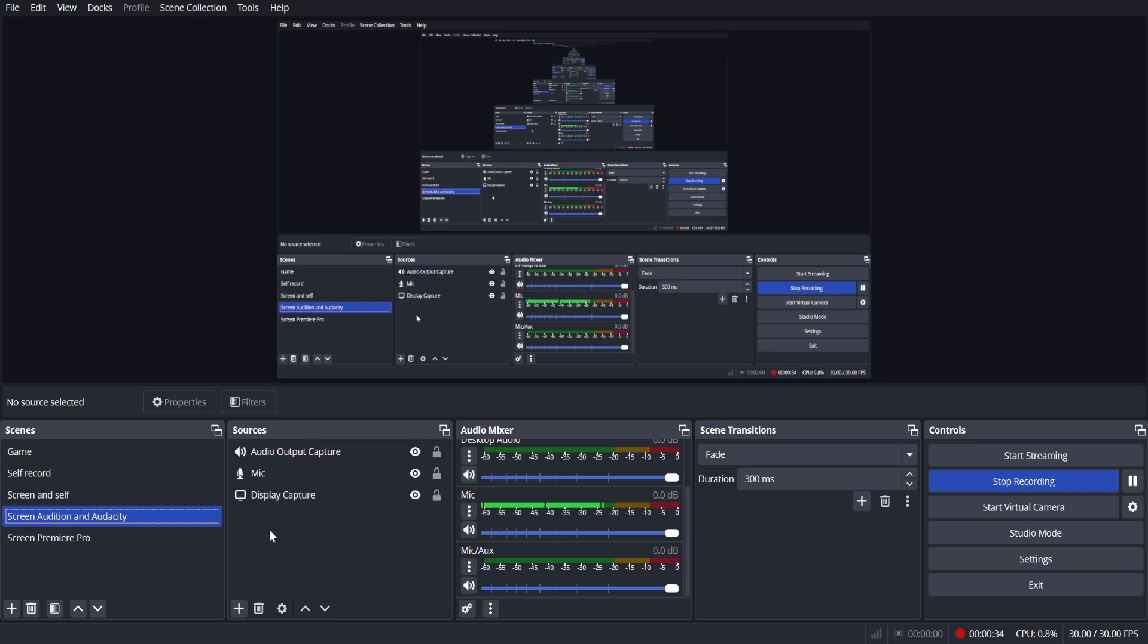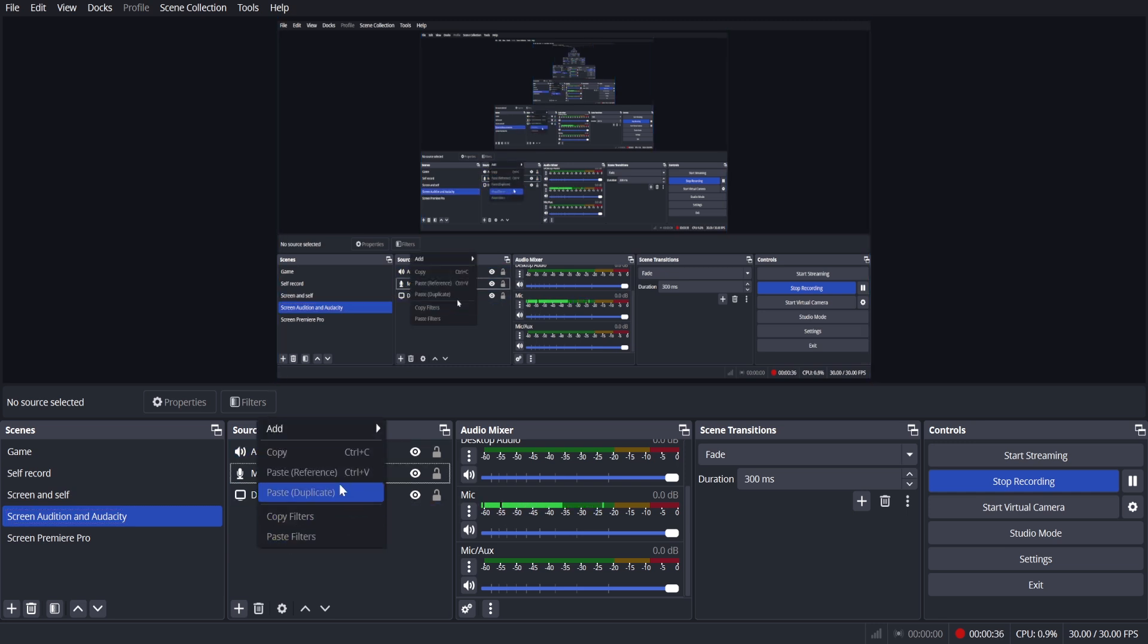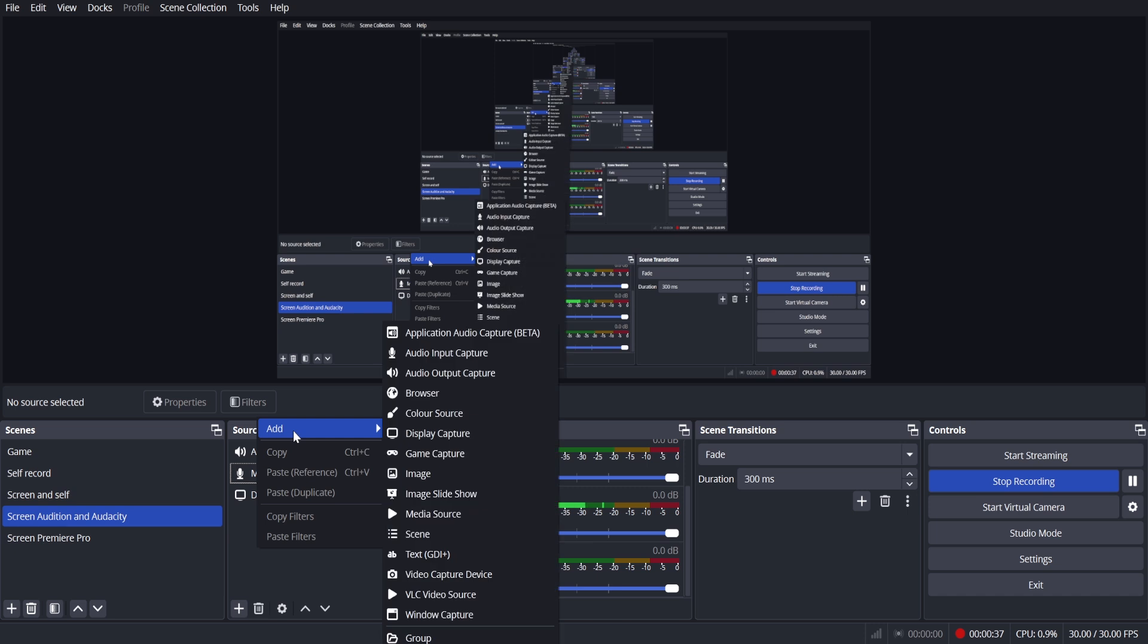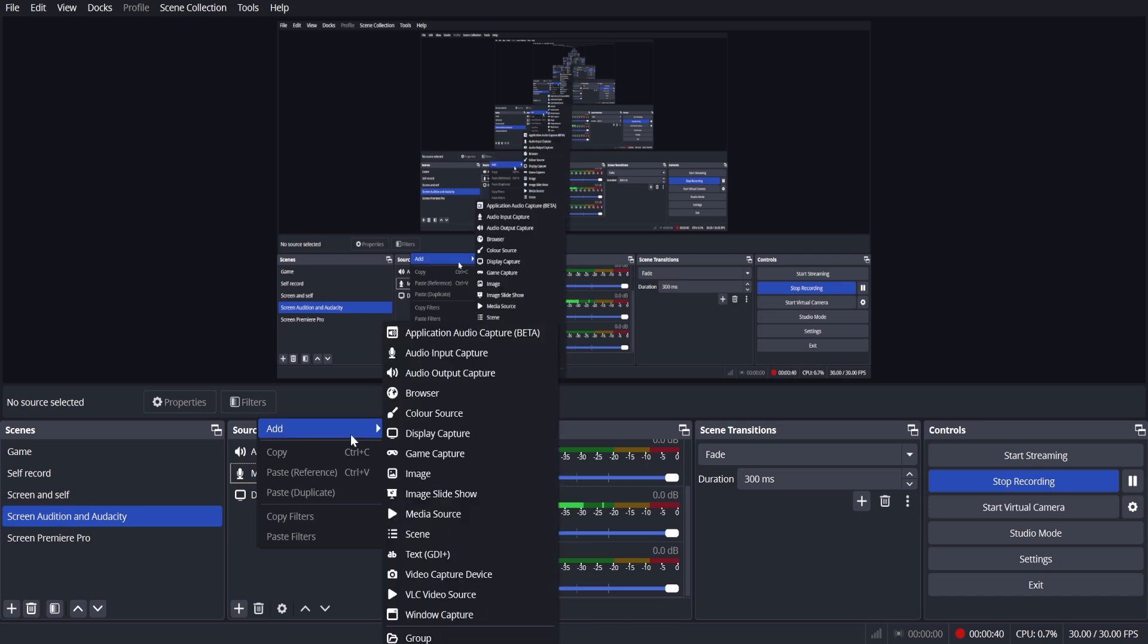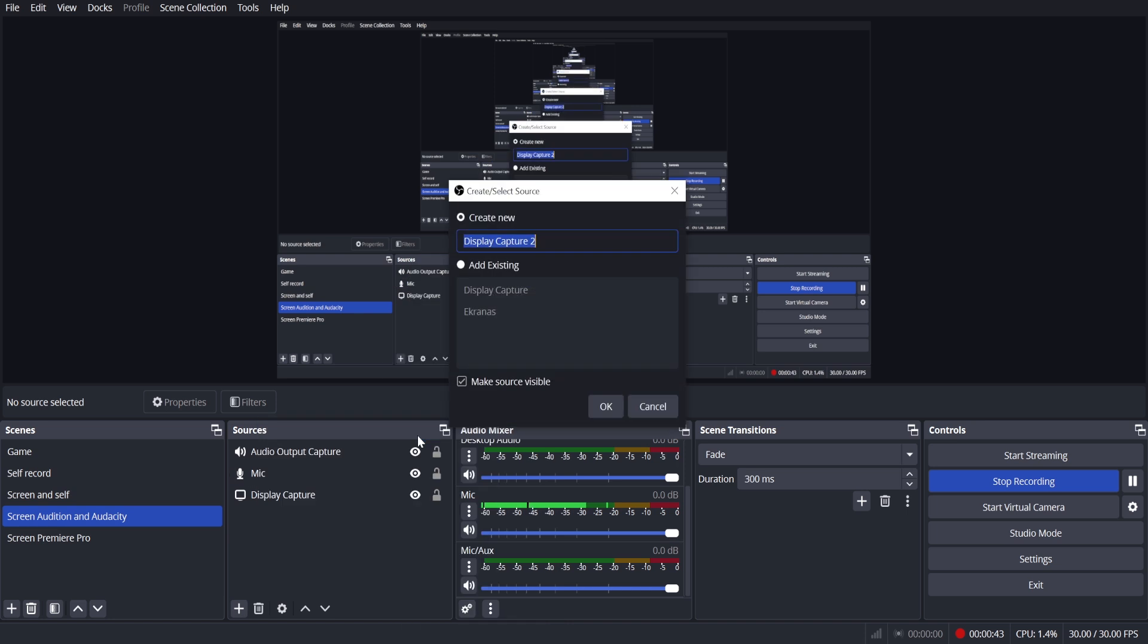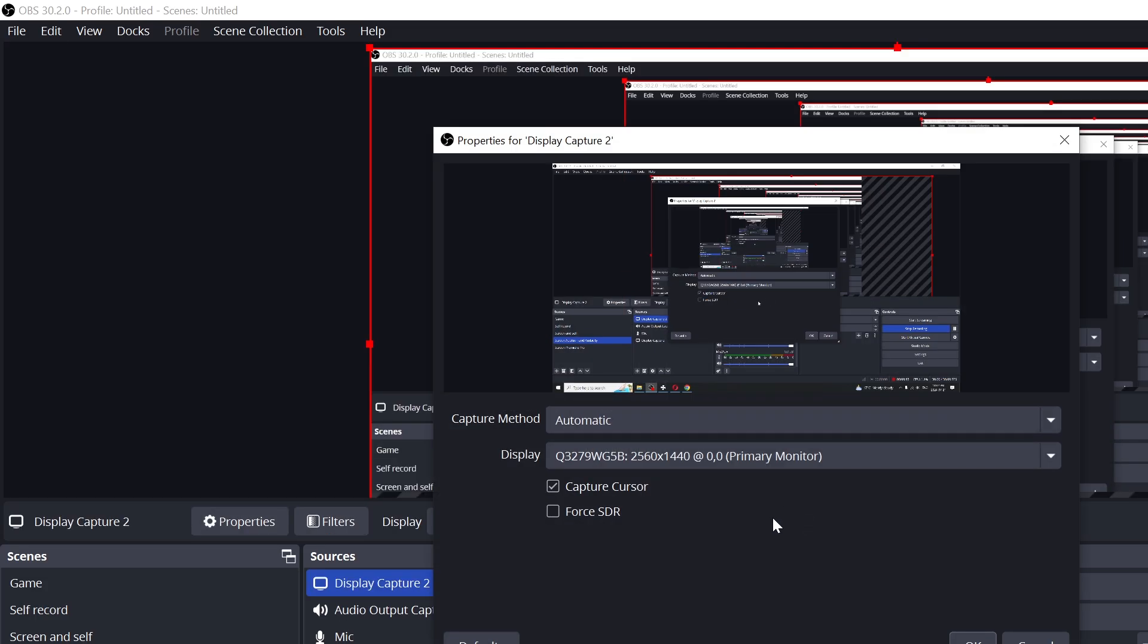What you're going to have to do next is click the right mouse button here and choose add, and choose display capture. Call it whatever you like and click OK.